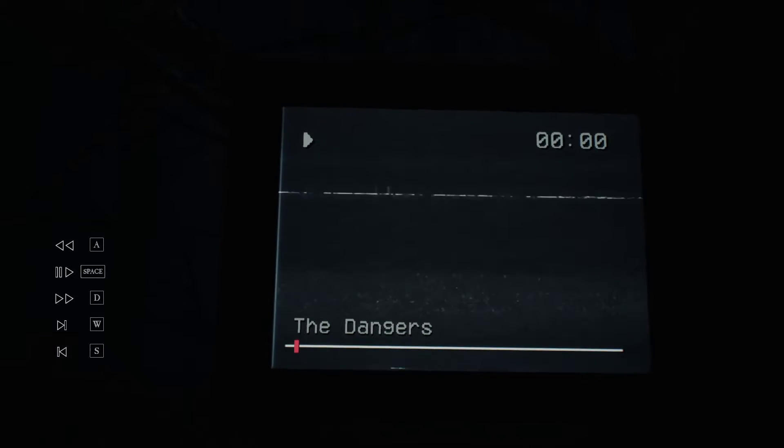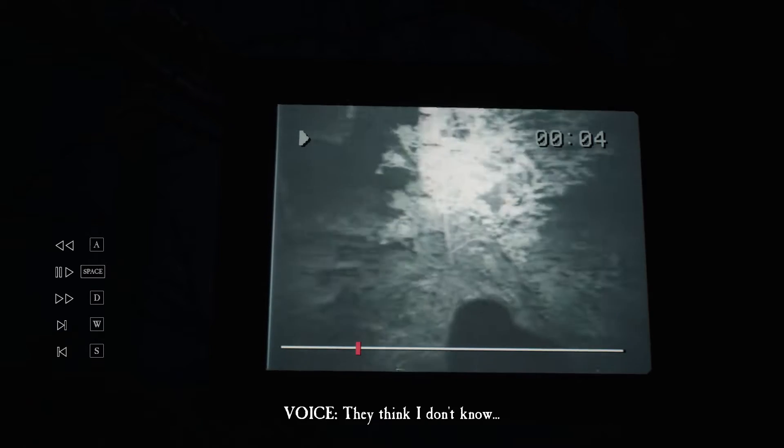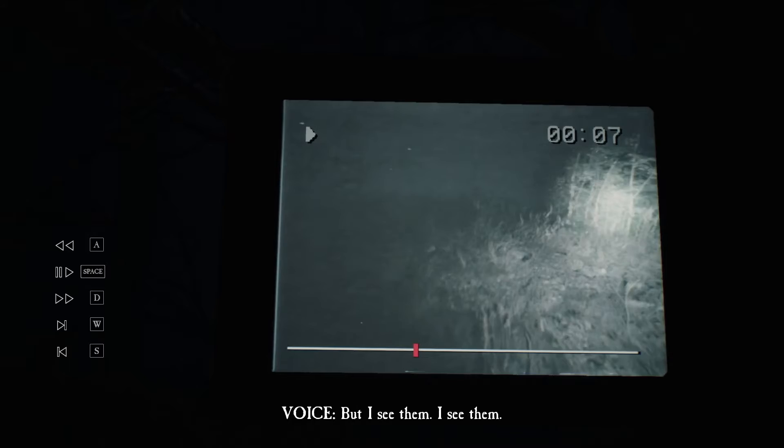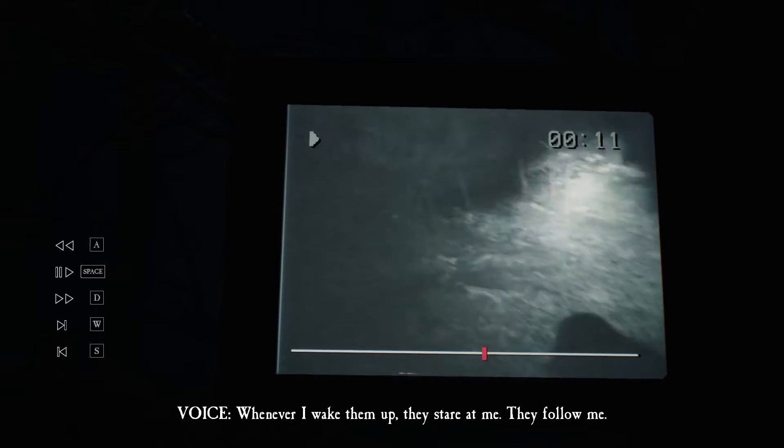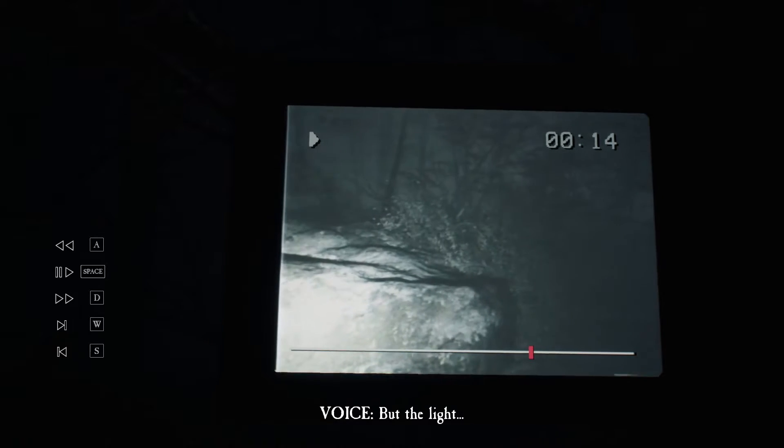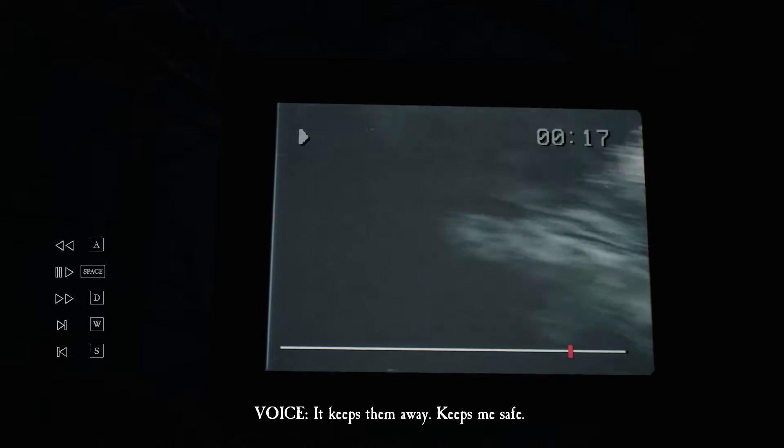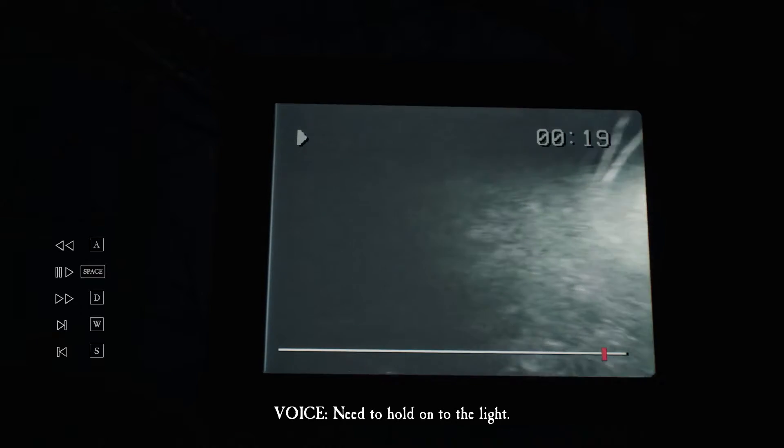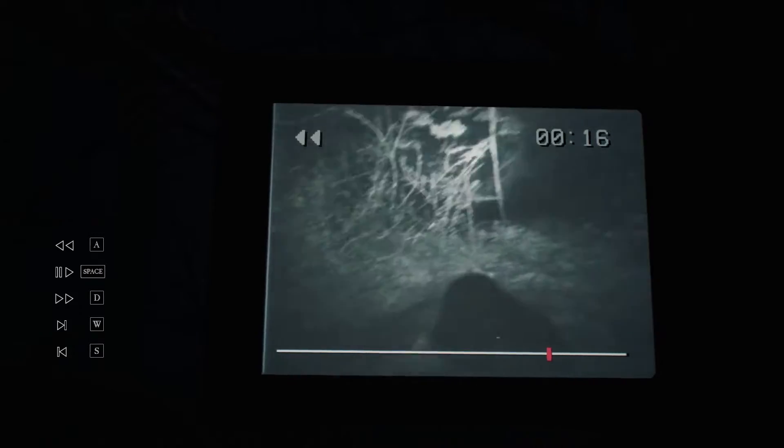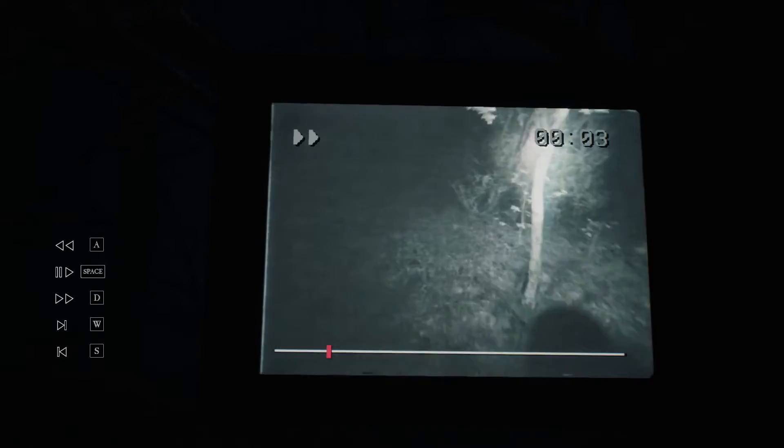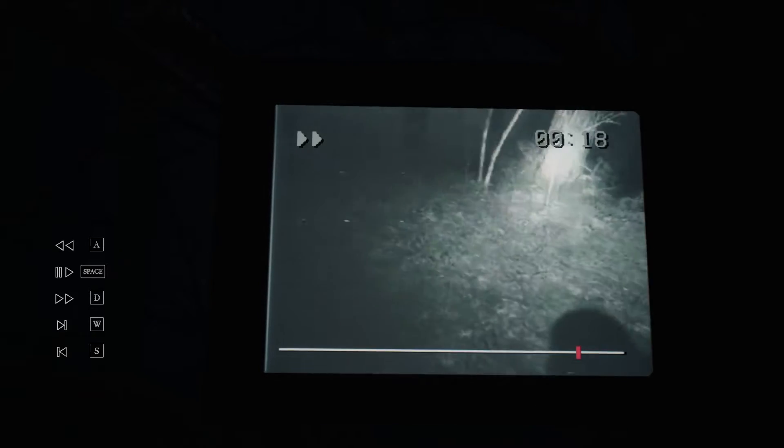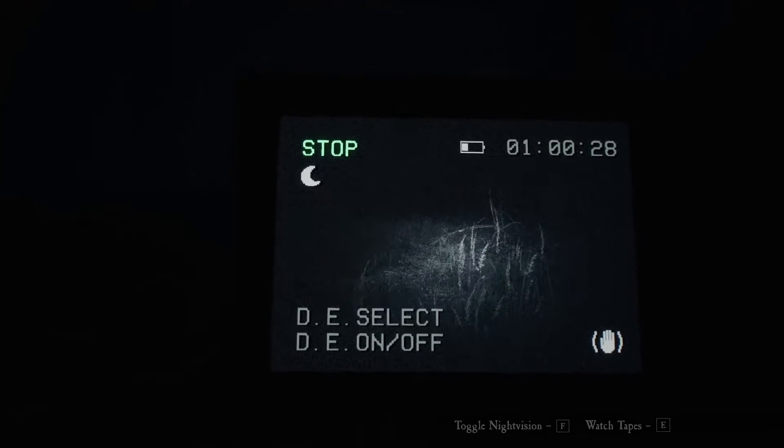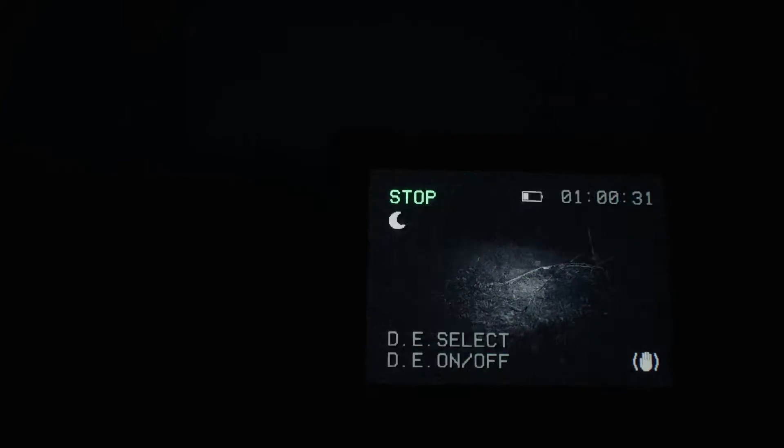I'm not okay. Okay, so there's another tape. I see them whenever I wake them up. They stare at me, they follow me. The light keeps them away, keeps me safe. Need to hold on to the light. So the light, you can flash your flashlight at them to like get them to go away, but then you want to use the camcorder to avoid them.